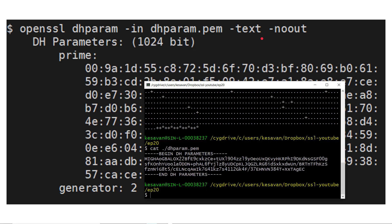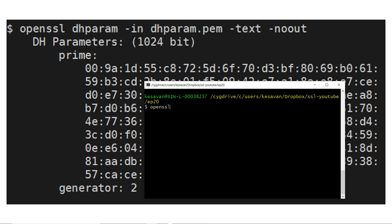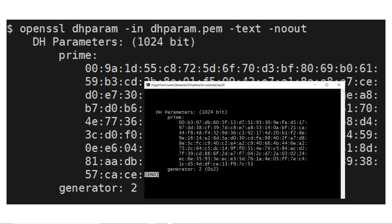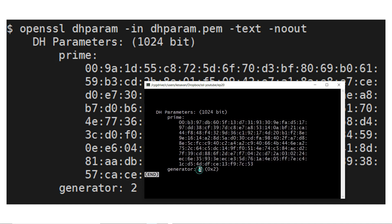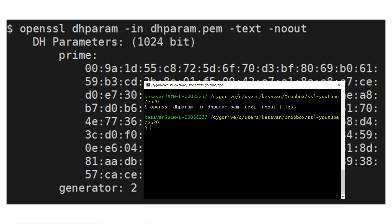Next I am going to show what it contains in human-readable text format. The command is: openssl dhparam -in dhparam.pem -text -noout. Inside you will see it has generated a prime number — a very long prime number of size 1024 bits — and the generator value is just the integer 2. That is the content of the DH parameter file.